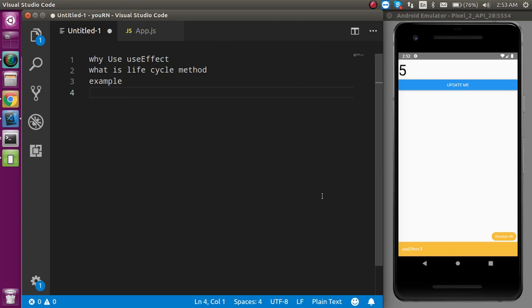Hi everyone, welcome back to my channel. My name is Anil, and in this React Native video we will see what is useEffect and why we have to use it. These are the three points of this video: what is useEffect, what is the lifecycle method, and an example of useEffect.